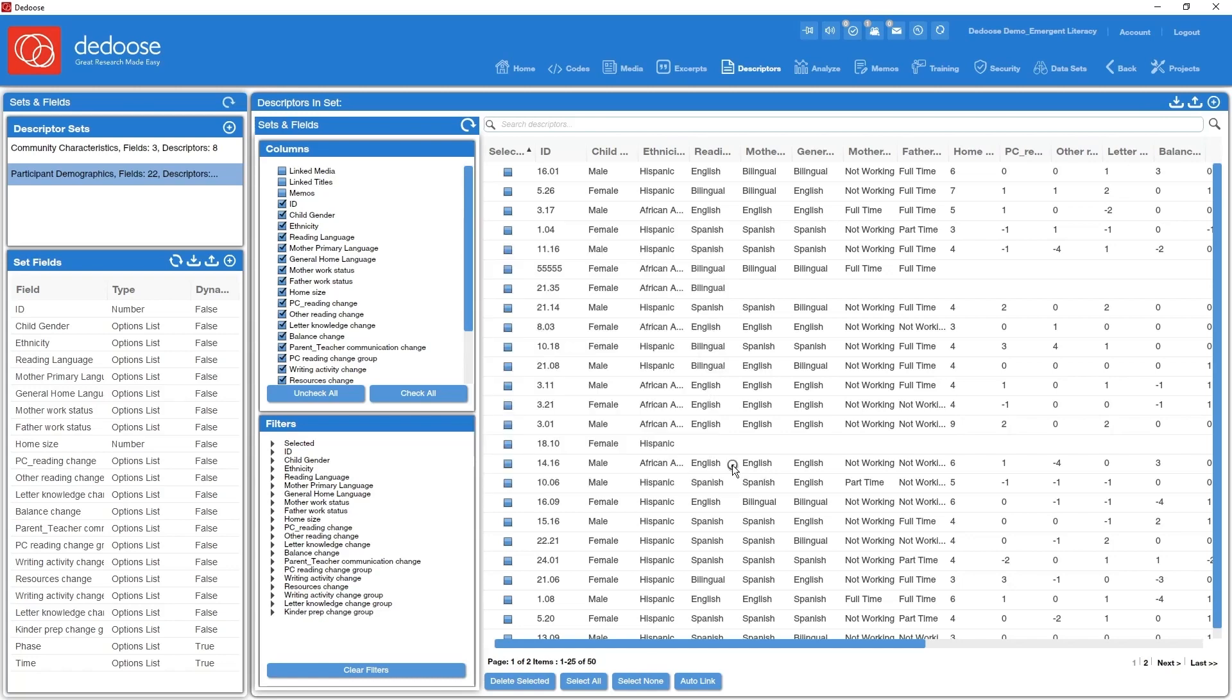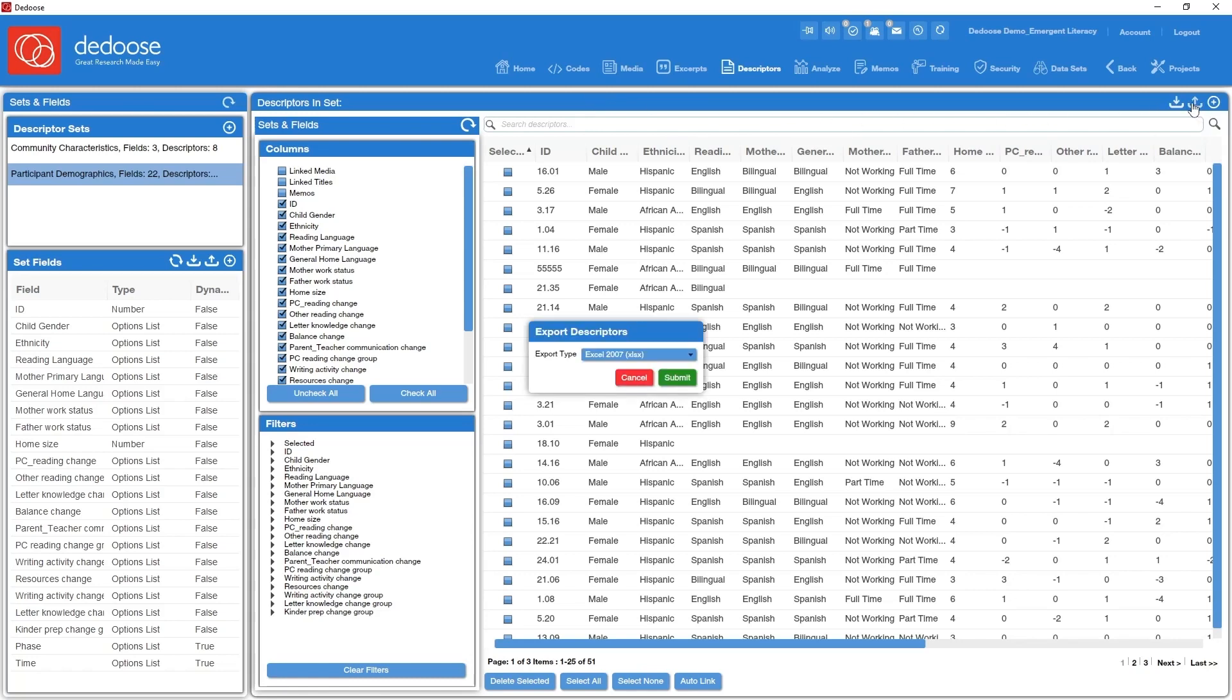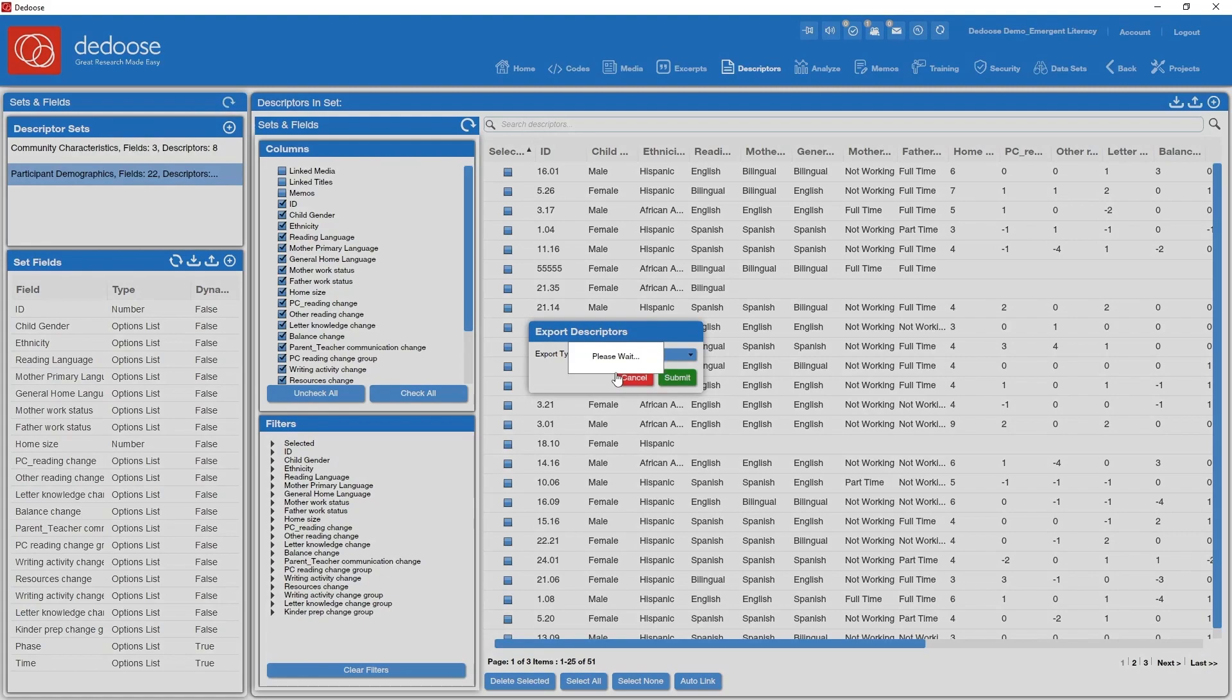But what if I have these data collected in Excel again and I want to simply merge that information together? We can do that by exporting the current descriptor set, adding the new cases, and then re-importing it. So I'm going to go to my export descriptor data icon, click on that. So let's take a look and see what that file looks like. Just grab it over here in Excel.